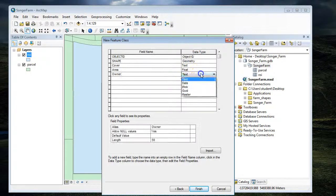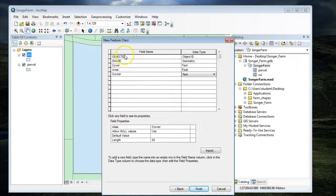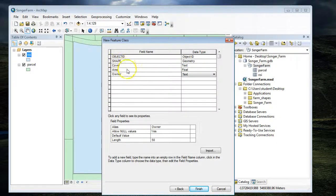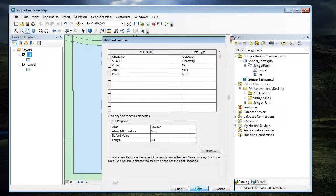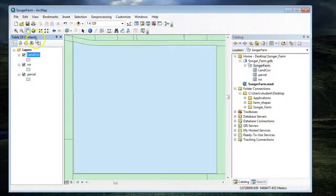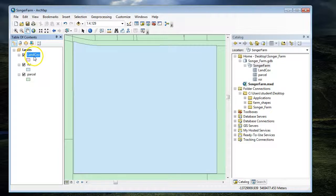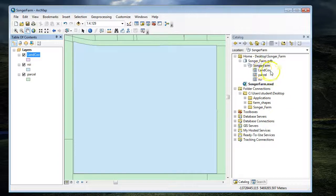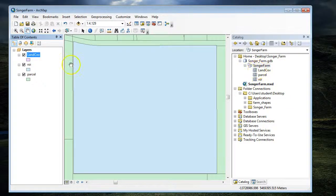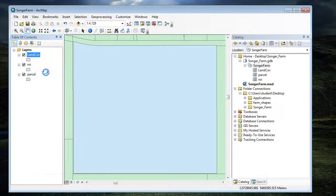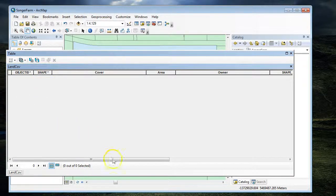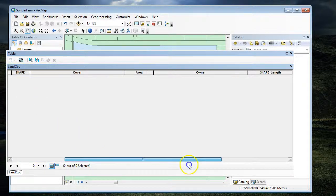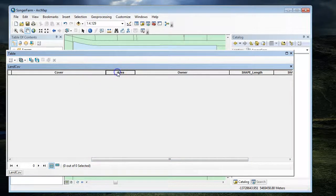That will also be text. So we've created an empty shapefile with three empty fields that we can use to collect data. Then we're going to choose finish. That gets added to my table of contents and shows up in my feature dataset. But if I open up the attribute table, I haven't created any data yet, so my attributes are empty. But I can see my field names.